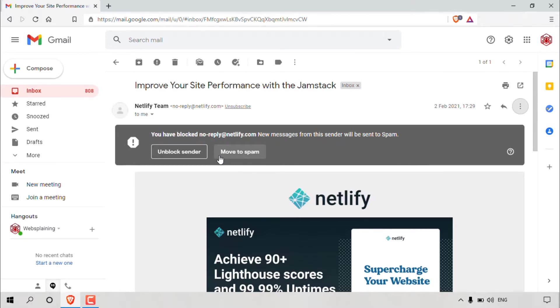And to the left here, you have another option which says unblock sender. To unblock a person, all you'll need to do is simply left click on unblock sender.